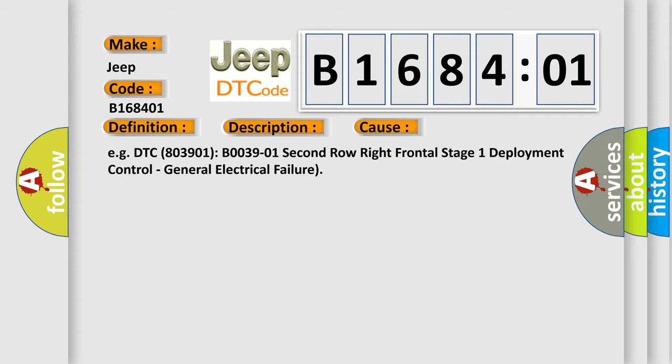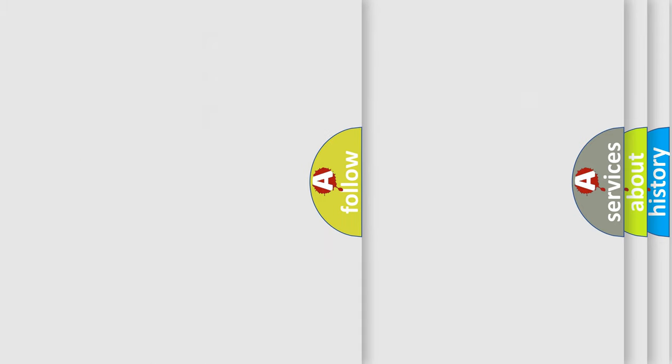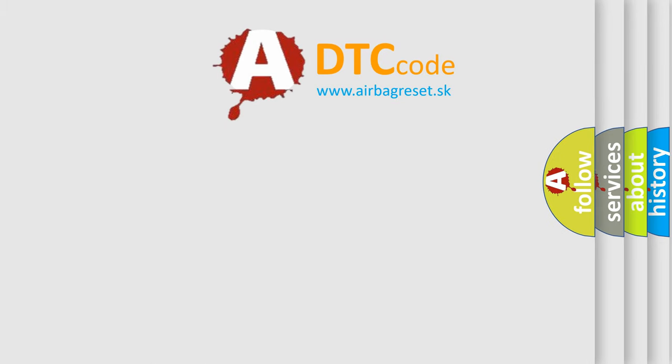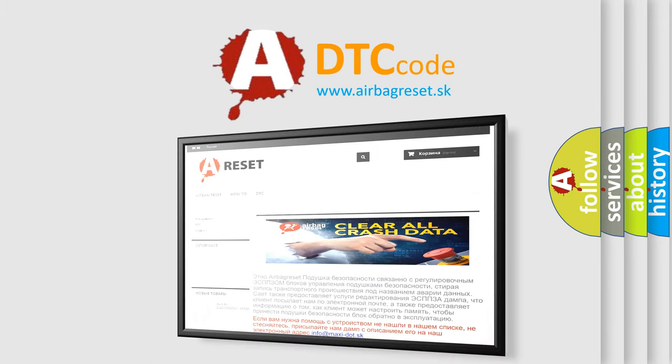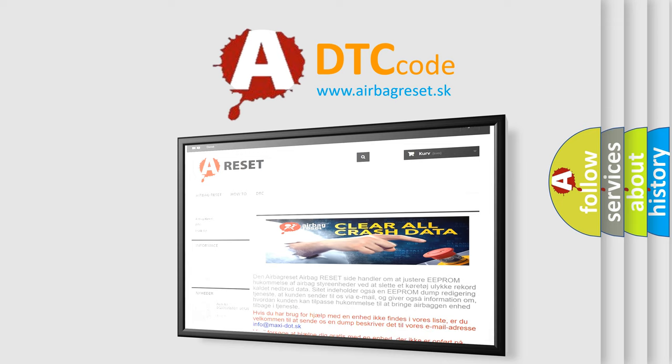The Airbag Reset website aims to provide information in 52 languages. Thank you for your attention and stay tuned for the next video.